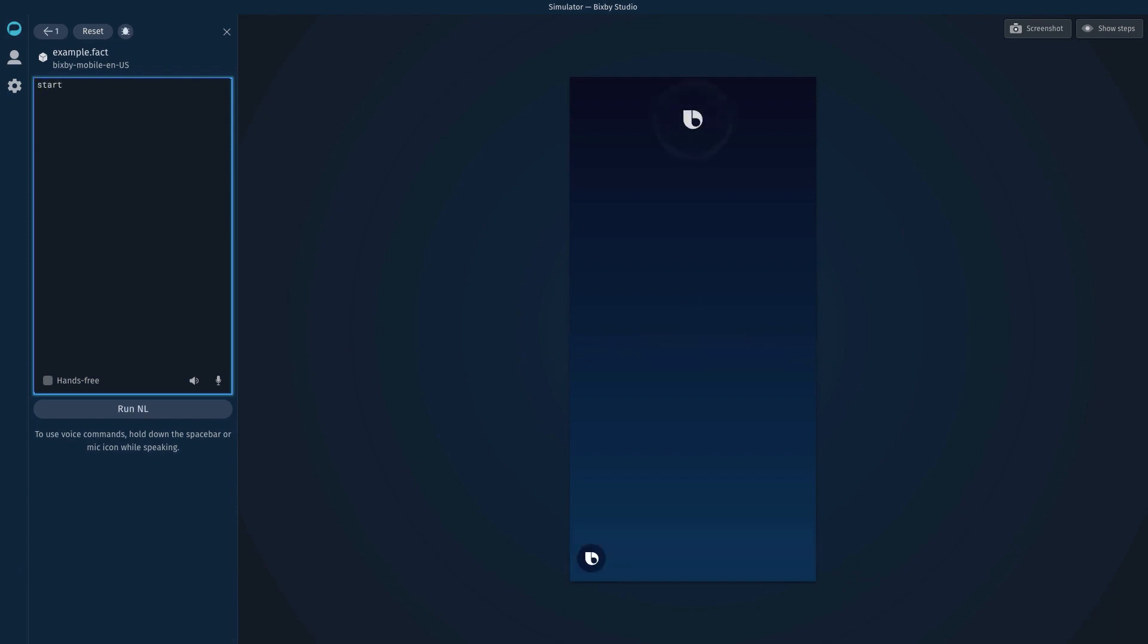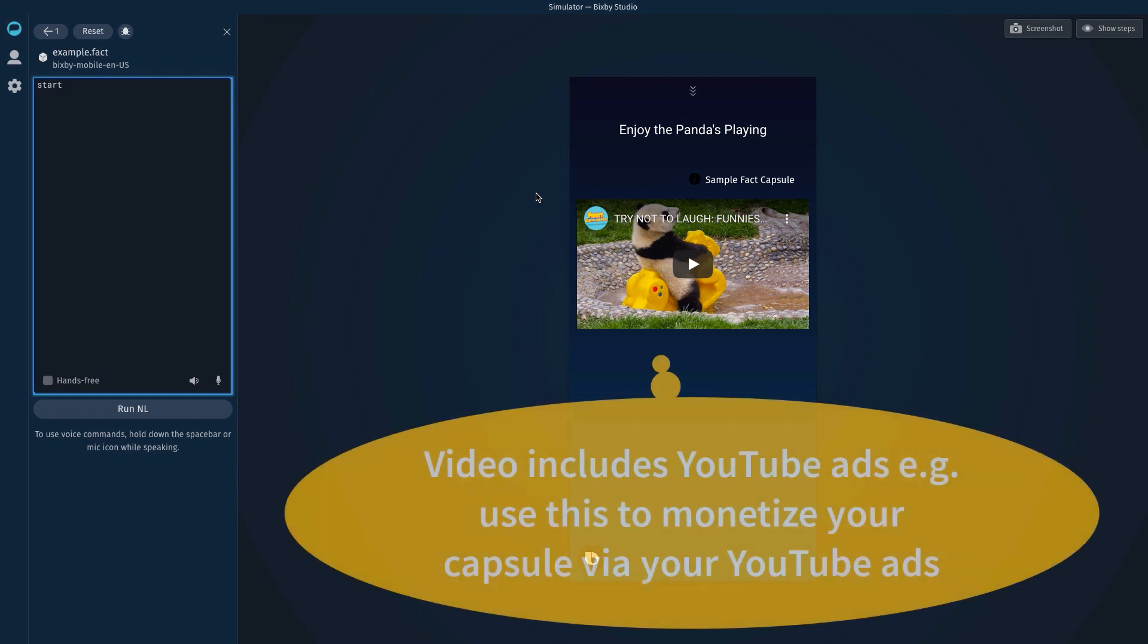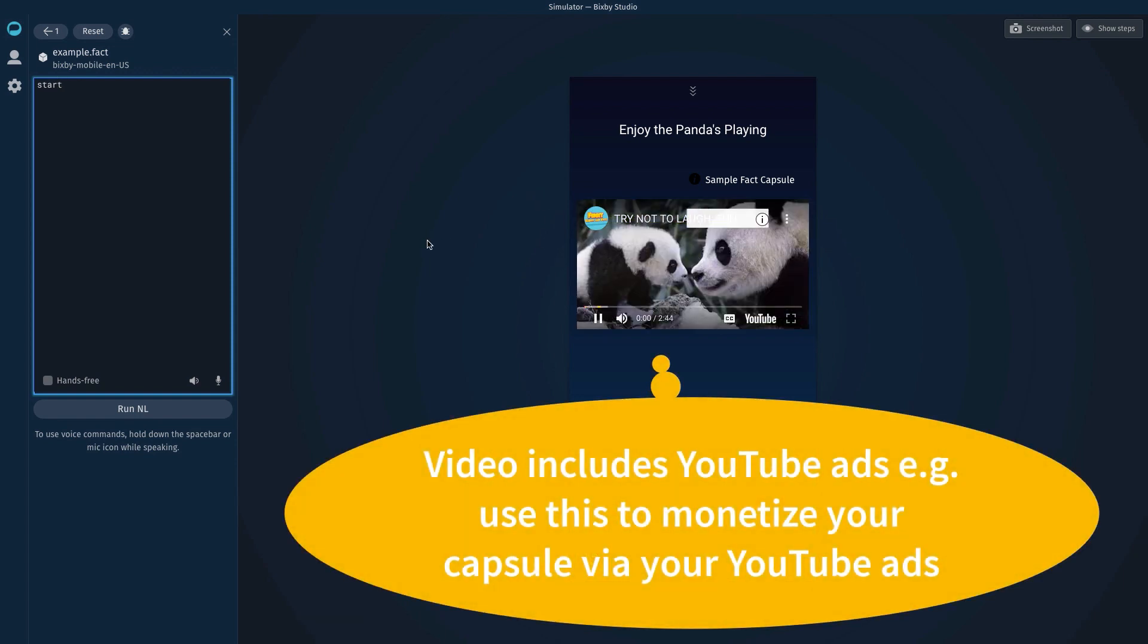So if we start this... Enjoy the pandas playing. Boom! There's pandas playing and that's from YouTube.